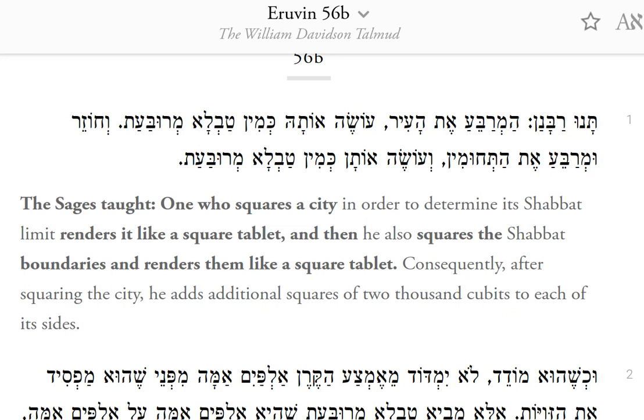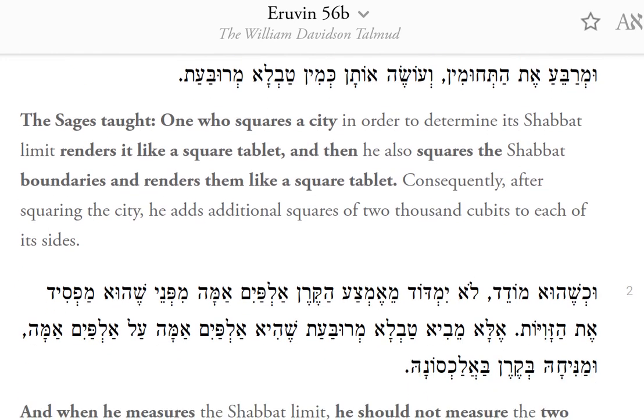Consequently, after squaring the city, he adds additional squares of 2,000 cubits to each of its sides.